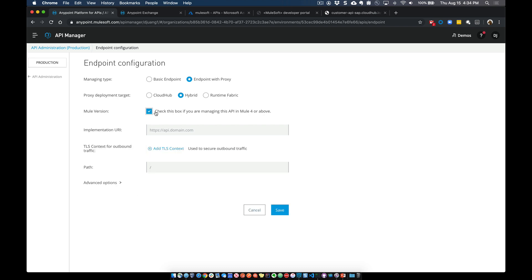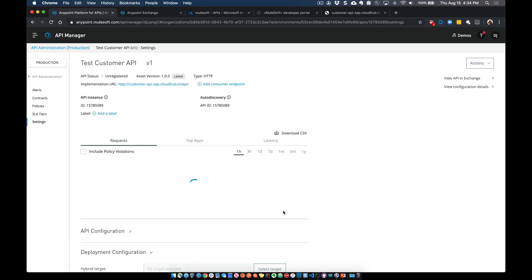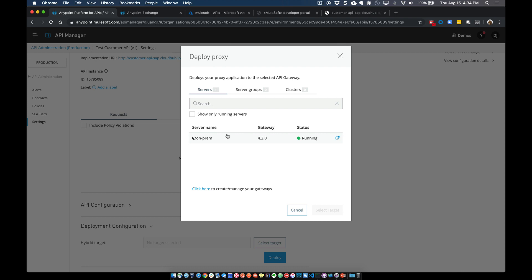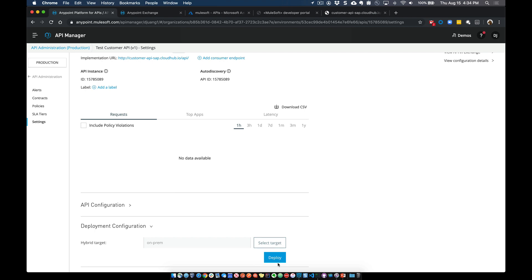Next, we're going to check the checkbox for running this on Mule 4 runtime. For the implementation URI, we'll paste in that specific endpoint that we already have up and running, and click on Save. Once we click Save, it brings up this new page — the dashboard for this new Test Customer API. There's one last step: we want to deploy this to the Mule runtime, so we'll click on Select Target. You can see it shows all your available Mule runtimes registered with the Runtime Manager. I'll select the on-premise runtime and click Select Target, then click Deploy.